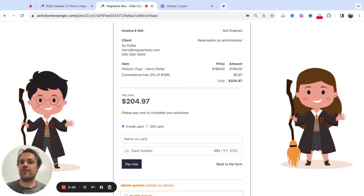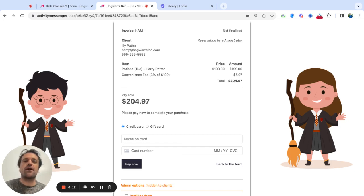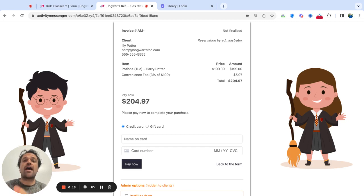Hi, my name is Evie from Activity Messenger, and in this video I'm going to show you how to add a convenience fee to charge credit card fees to your customer. The end goal is really to take that percentage that credit card companies take on your transaction and have the parent or registrant pay it.